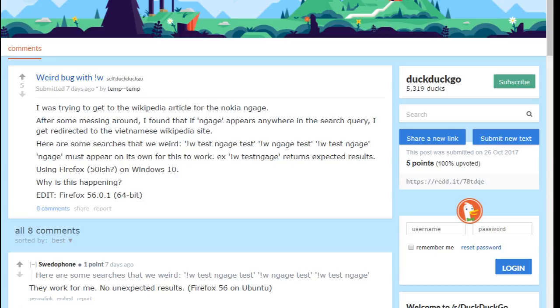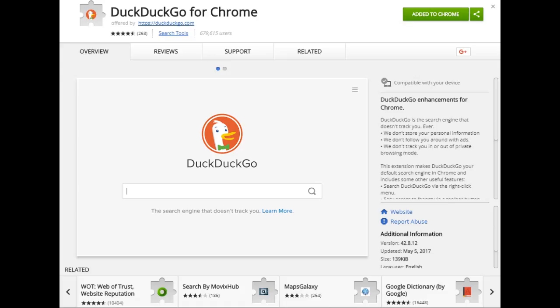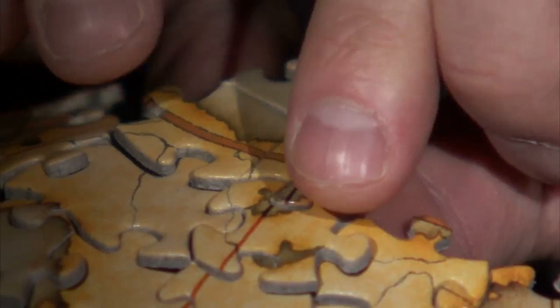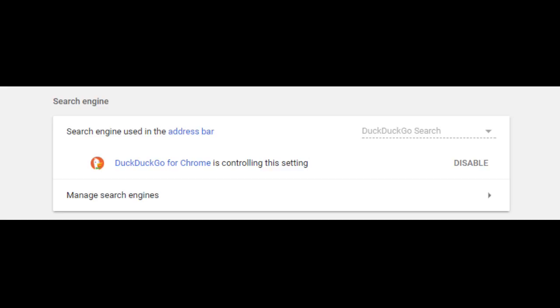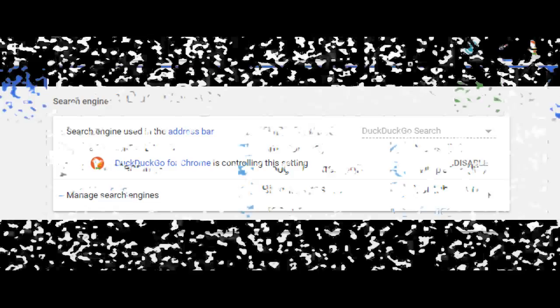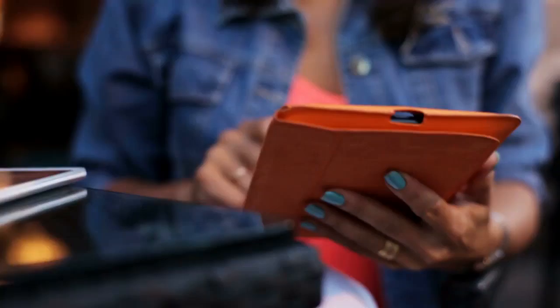DuckDuckGo is compatible with most browsers and is available as an extension for both Firefox and Google Chrome. Installing the add-on will automatically change your default search engine. It will also give you a handy toolbar button that can be easily toggled on and off.